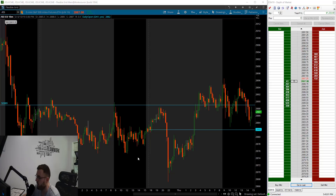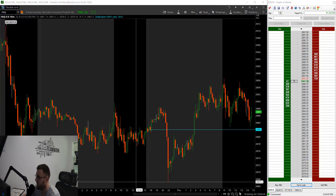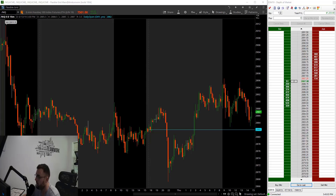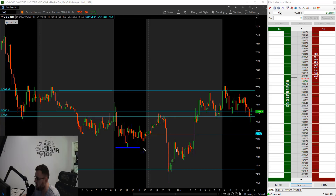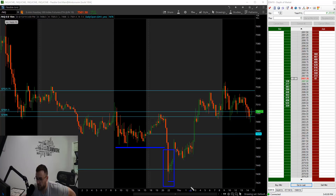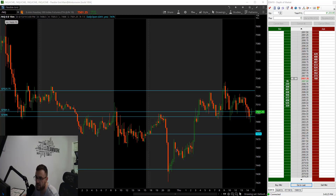Now I'm going to flip over to a chart of the Nasdaq, and you'll see pretty much the same thing here. When we switch over to the Nasdaq, you'll see this low kind of came in place right around 7460s. We ended up cracking on this bar, putting in new lows right down in there. So we broke through the prior day's low in both the S&Ps and the Nasdaq.